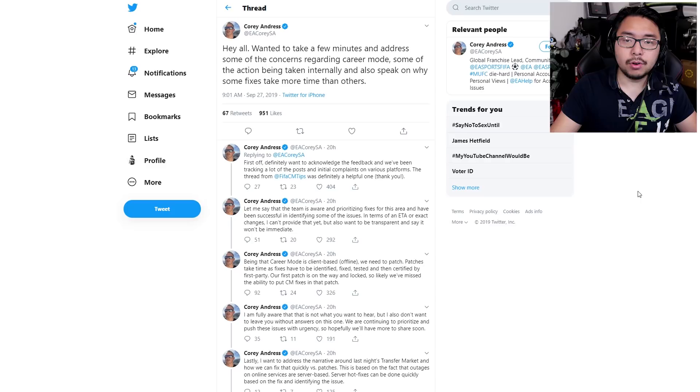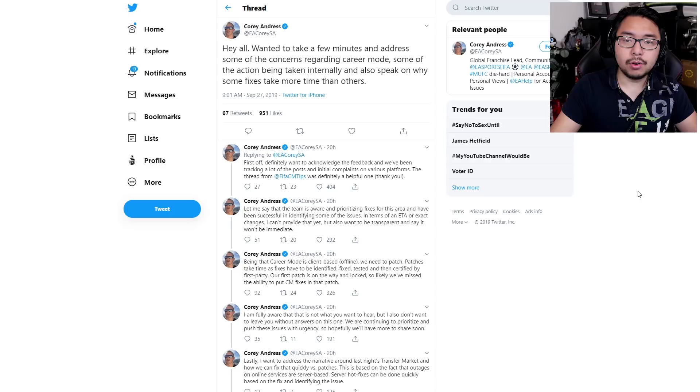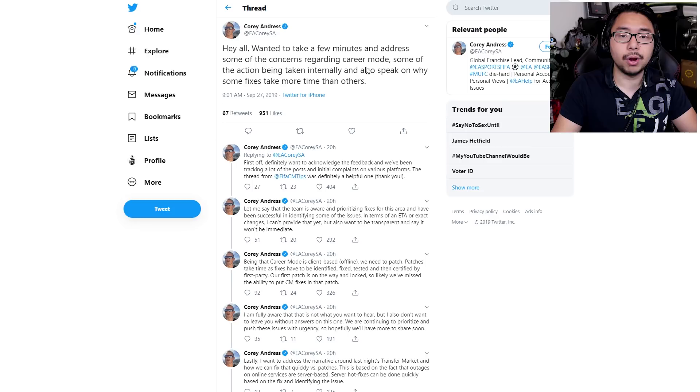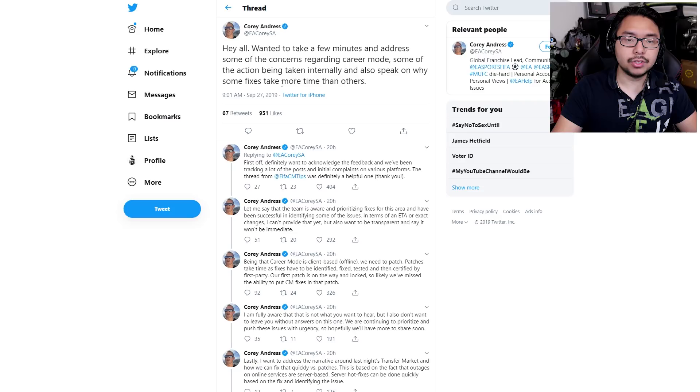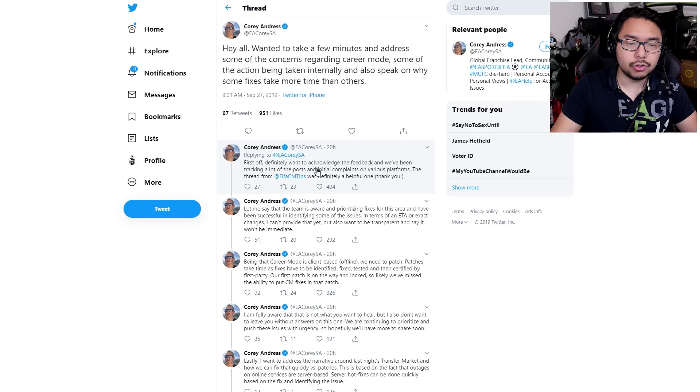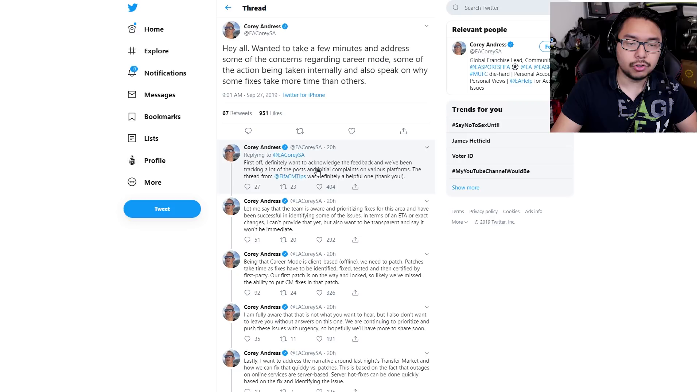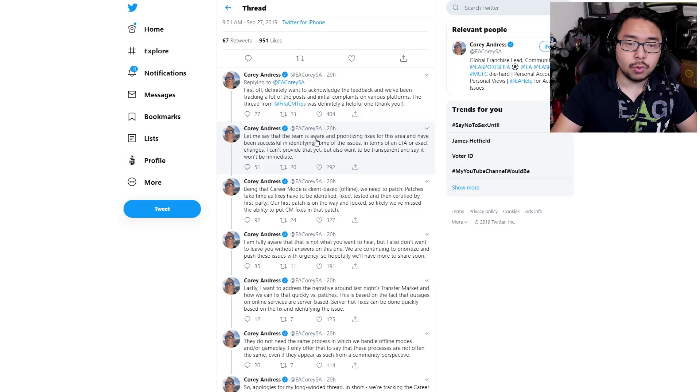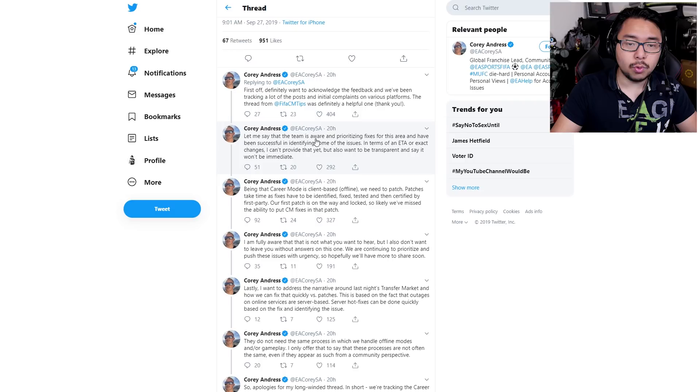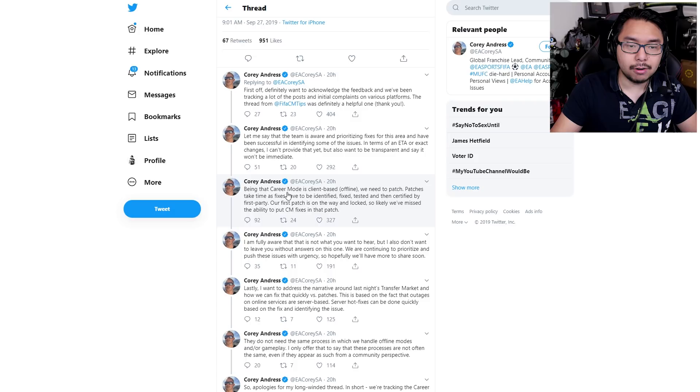To finish off this video, I'd like to show you a response that Corey Andrus, who is the global franchise lead for FIFA, provided on Twitter addressing the mass revolt surrounding this game. Here's what he had to say. 'Hey all, wanted to take a few minutes and address some of the concerns regarding career mode, some of the action being taken internally, and also speak on why some fixes take more time than others. First off, definitely want to acknowledge the feedback, and we have been tracking a lot of the posts and initial complaints on various platforms. The thread from FIFA CM Tips was definitely a helpful one. Thank you. Let me say that the team is aware and prioritizing fixes for this area and have been successful in identifying some of the issues. In terms of an ETA or exact changes, I can't provide that yet, but also want to be transparent and say it won't be immediate.'